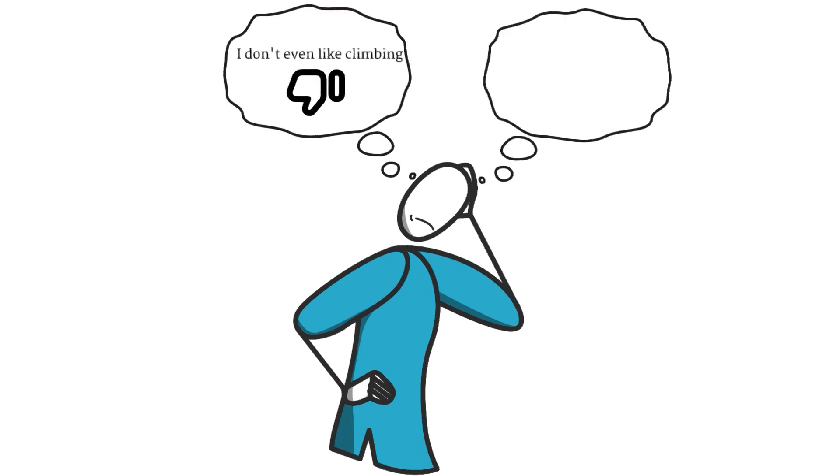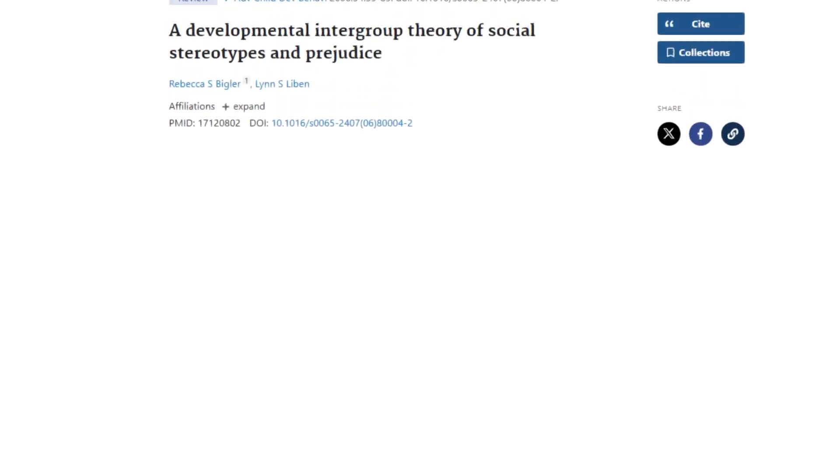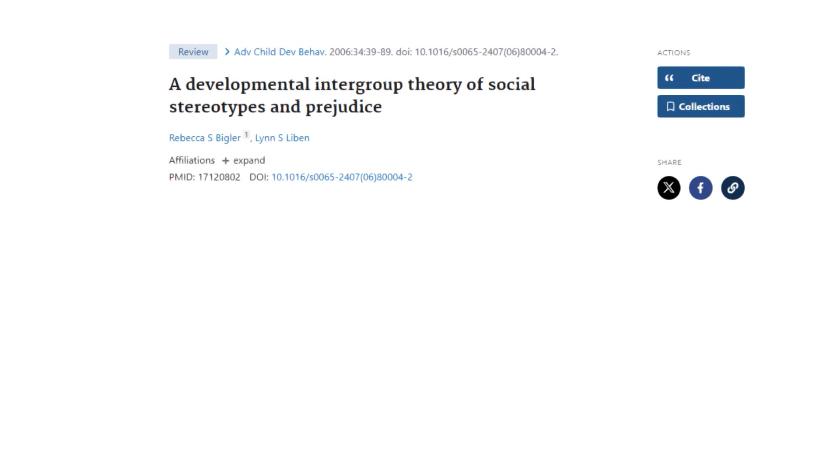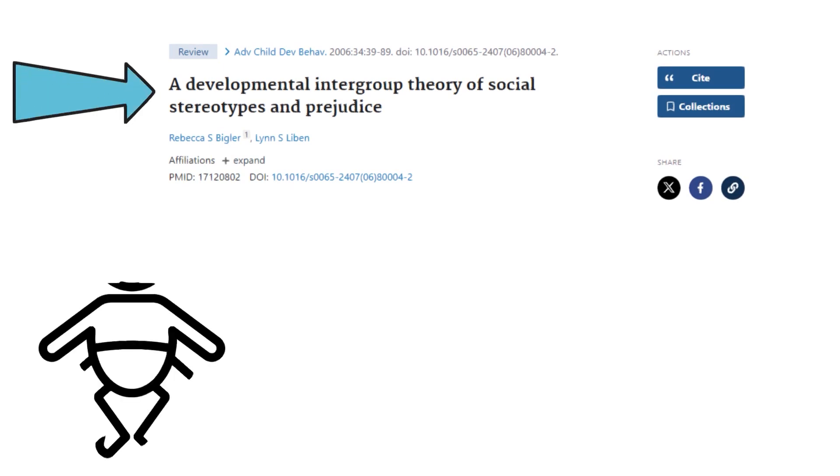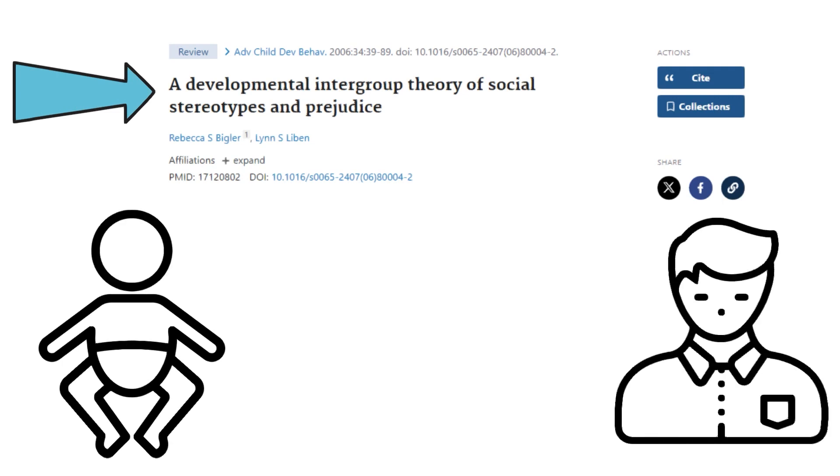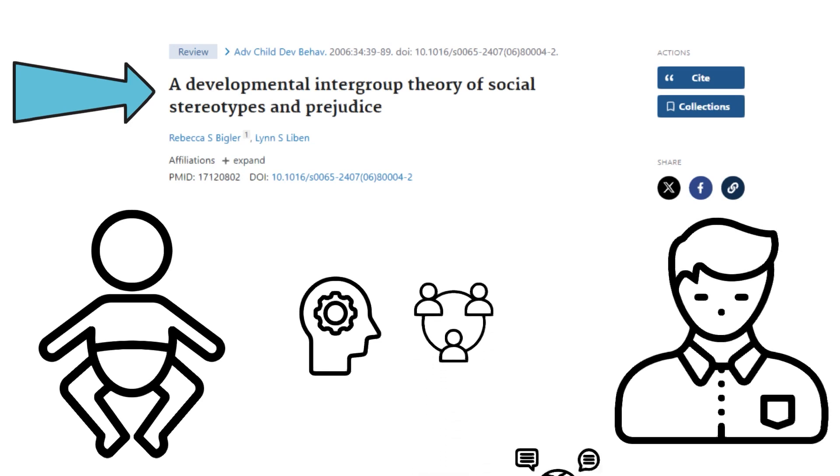This can also lead to increasing differences in how they view each other. In a study conducted by Rebecca S. Bigler and Lynn S. Liban entitled Developmental Intergroup Theory, they suggest that stereotypes and prejudices develop through childhood and early adolescence as a result of complex interactions between cognitive, social, and cultural factors. This development occurs through several mechanisms, such as social learning and observation.